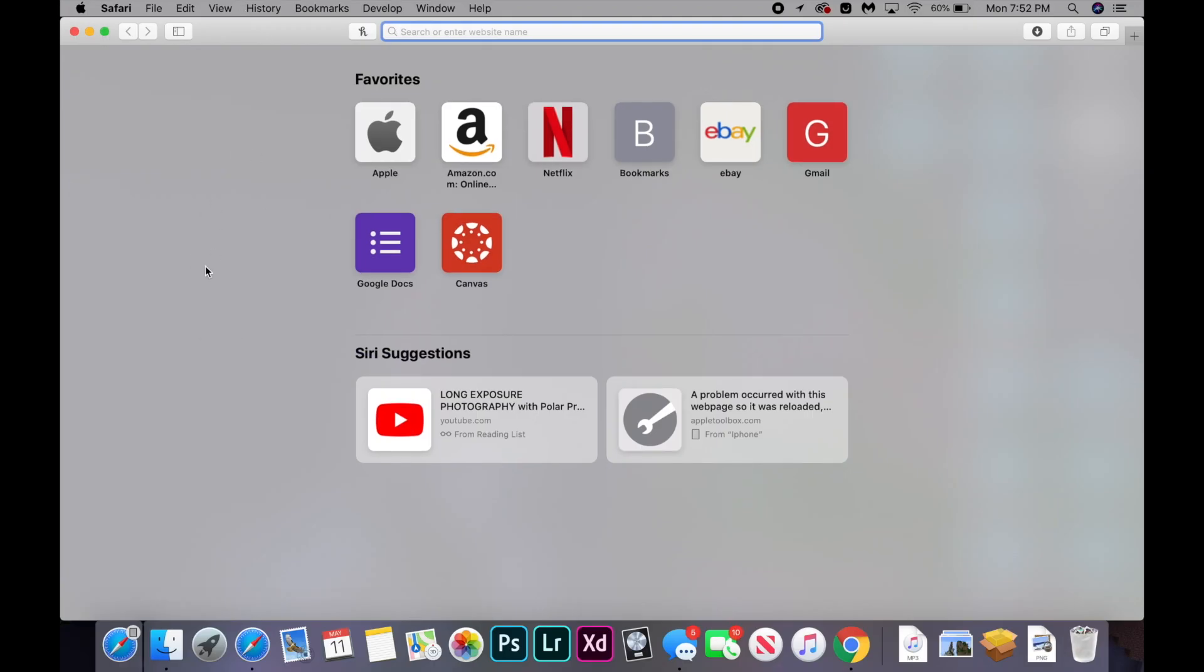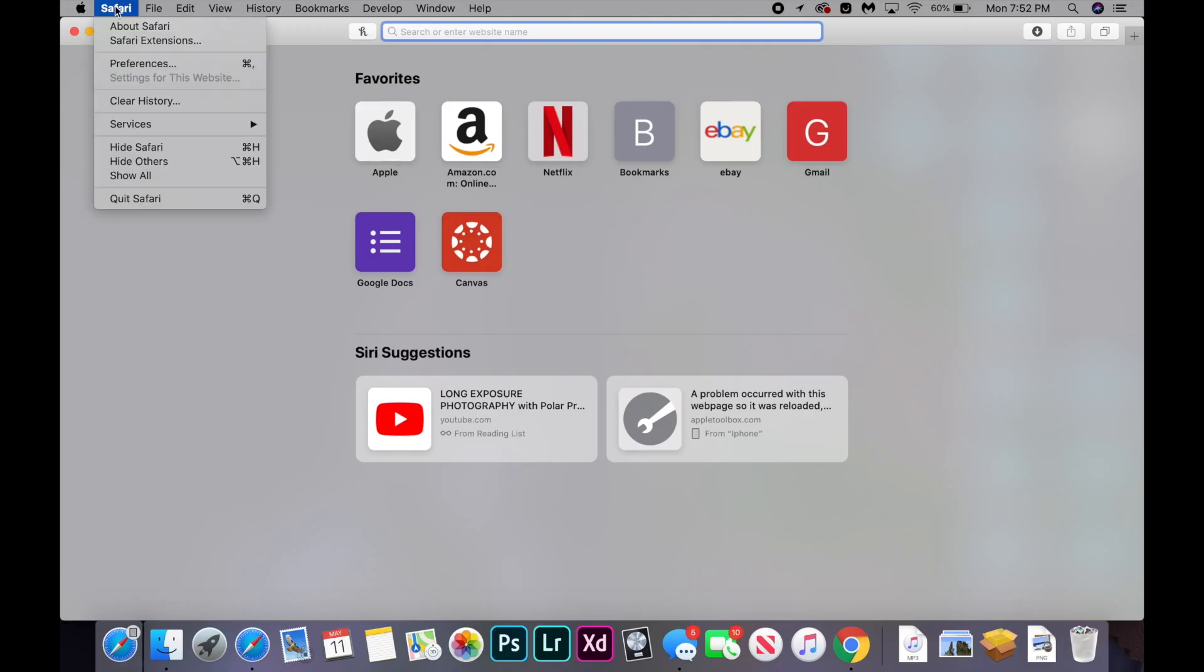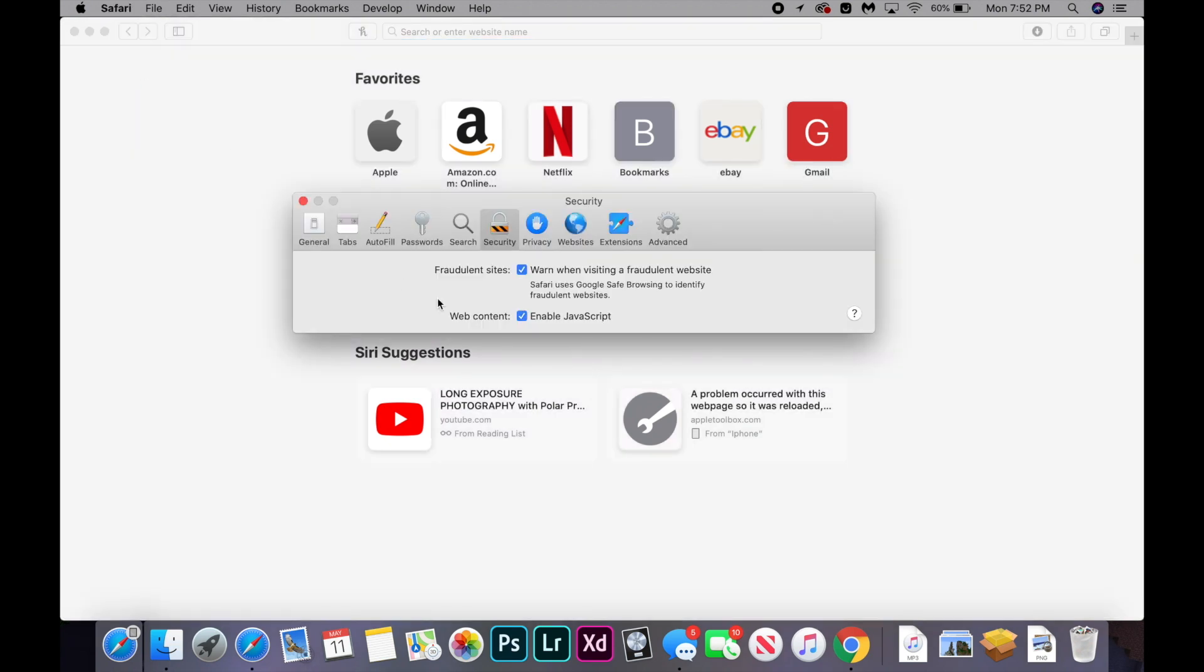So this next fix is also pretty simple. You're going to go into Safari and click on preferences. And you're going to go into, once that pops up, security, and you're going to try unchecking or rechecking enable JavaScript, just to see if either of those unchecked or checked fixes and loads the site. So if that doesn't work, let's move on to the next fix.